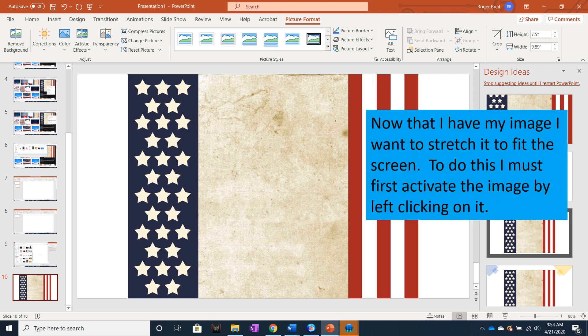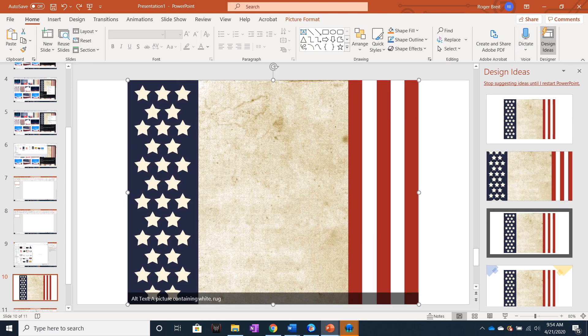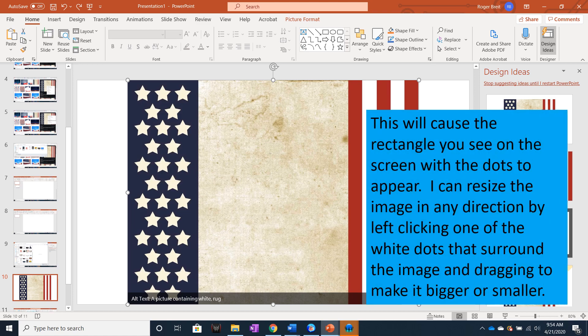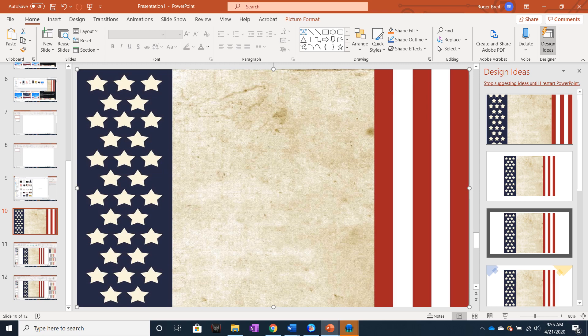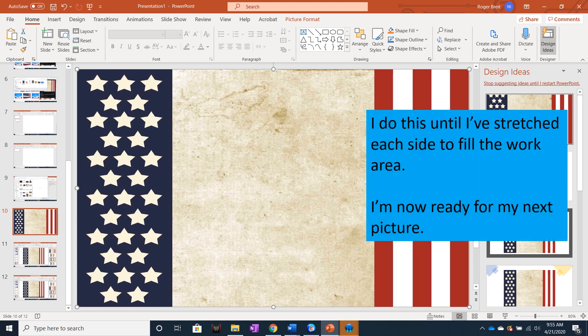Now that I have my image, I want to stretch it to fit the screen. To do this, I must first activate the image by left clicking on it. This will cause a rectangle with dots to appear. I can resize the image in any direction by left clicking one of the white dots that surround the image and dragging to make it bigger or smaller. I do this until I have stretched each side to fill the work area.